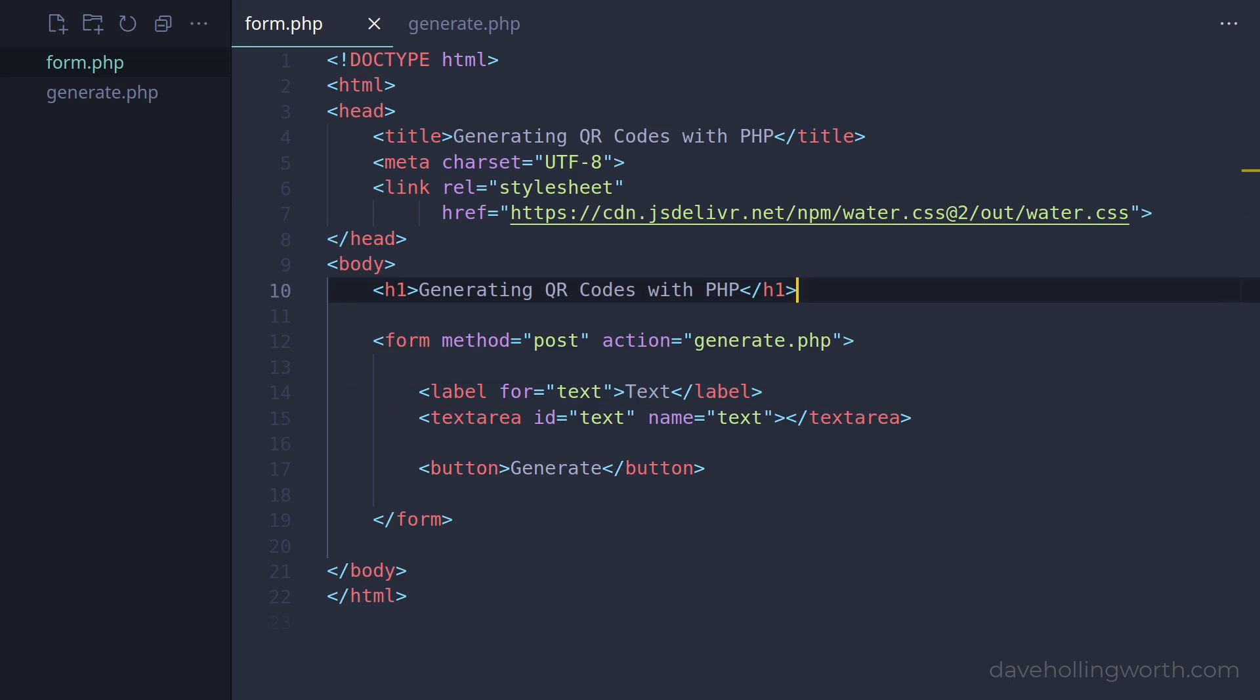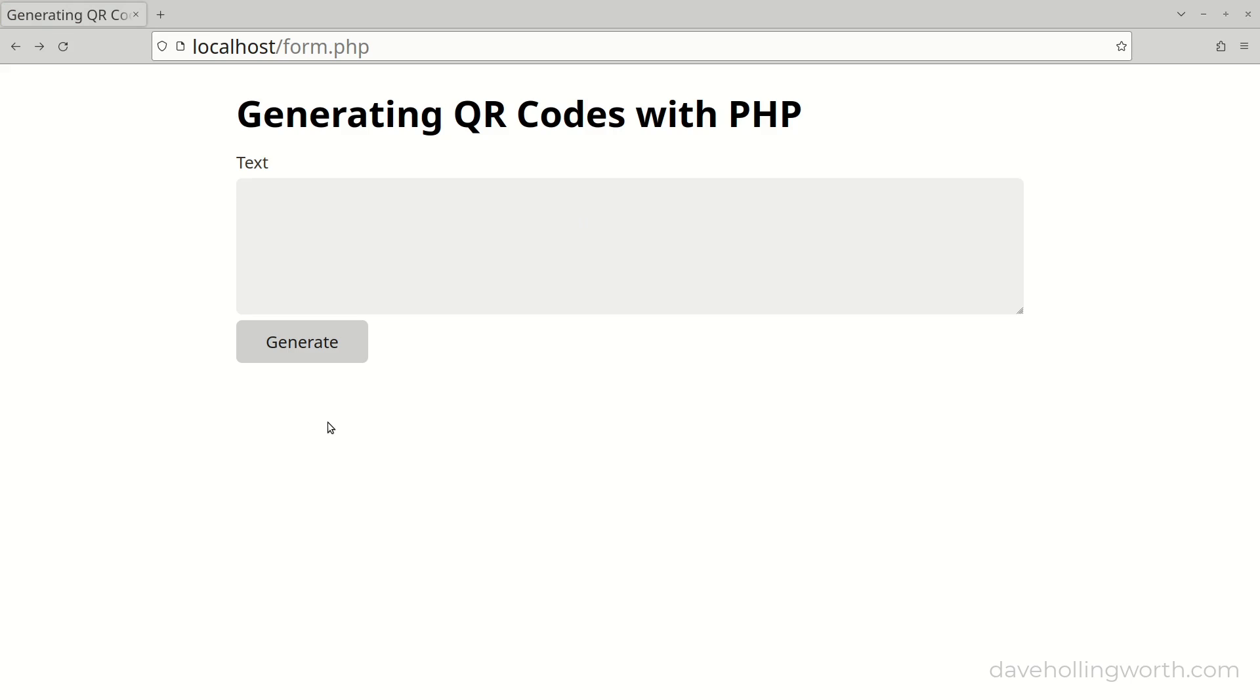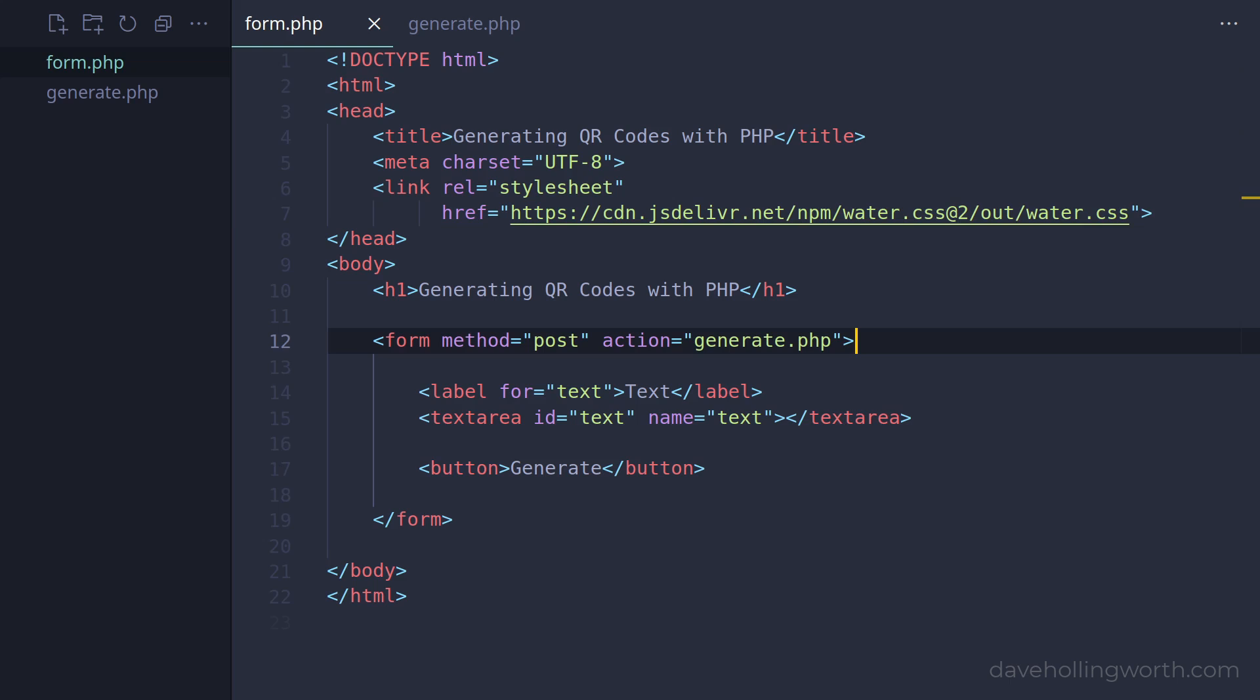Note I've included the water.css classless stylesheet to add styles without having to add any classes to the HTML. In the browser it looks like this. The form submits its data to the generate.php script.